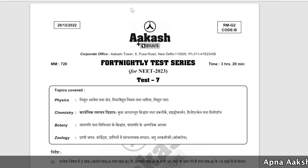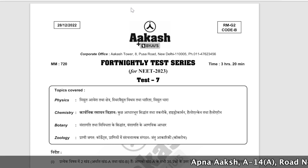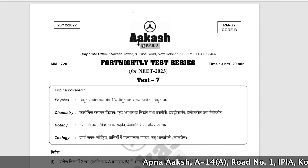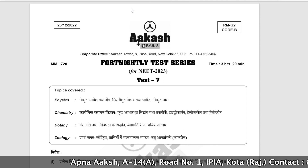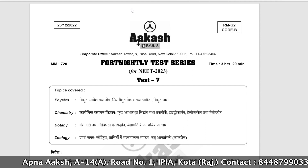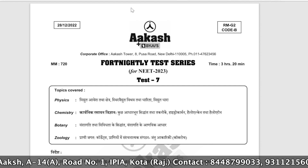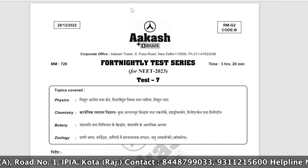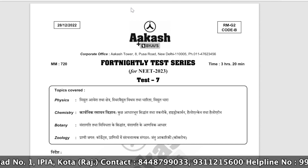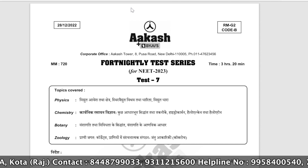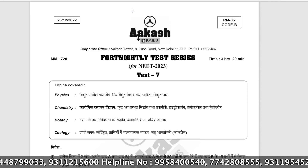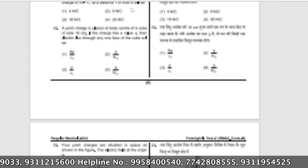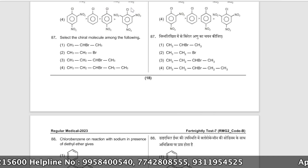Hello everyone and welcome to today's paper discussion. This is FTS7 which was on 28th December. Its syllabus was Botany: Principles of Inheritance and Variations, and Molecular Basis of Inheritance — that is genetics (Vanshaagati). Let's start from the Botany section from question number 101.